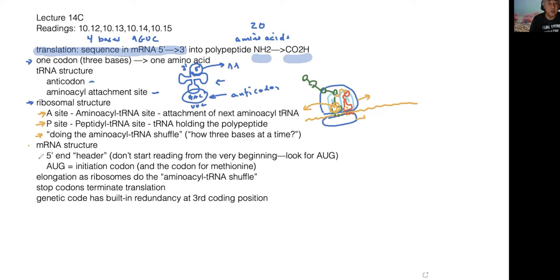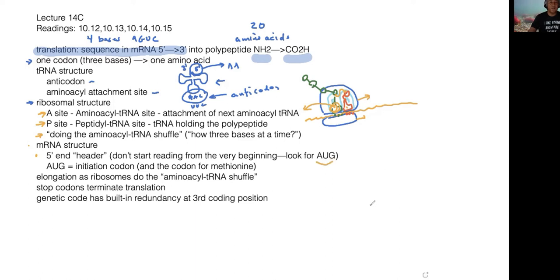The messenger RNA molecule structure: you have a five prime end which is the beginning of the messenger RNA but not the beginning of the message itself. The beginning of the actual information used to make the polypeptide starts with the initiation codon AUG, which specifies methionine. After attaching methionine, the methionine tRNA molecule moves into the P site, and the next three bases are read, continuing on until we have a large polypeptide and hit the stop codon, which terminates translation.